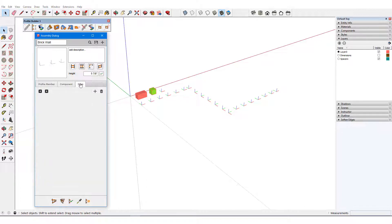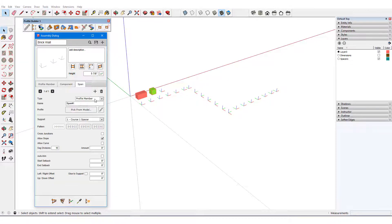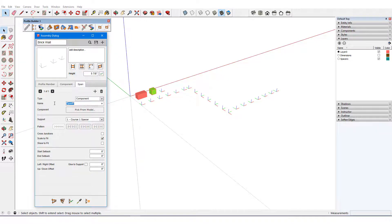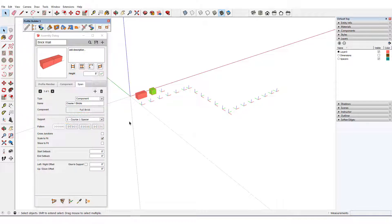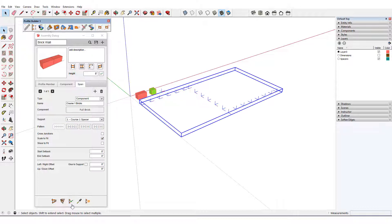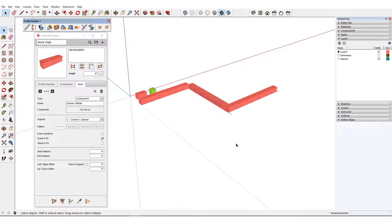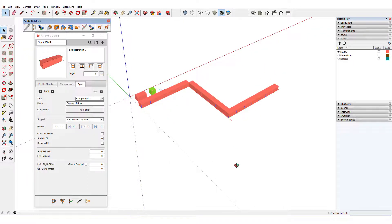For the first course of bricks, I'll add a span, which is a component called Course 1 Bricks. I'll pick the full brick from the model, and its supports are the spacers. When I update, the bricks look fine except at the junctions.